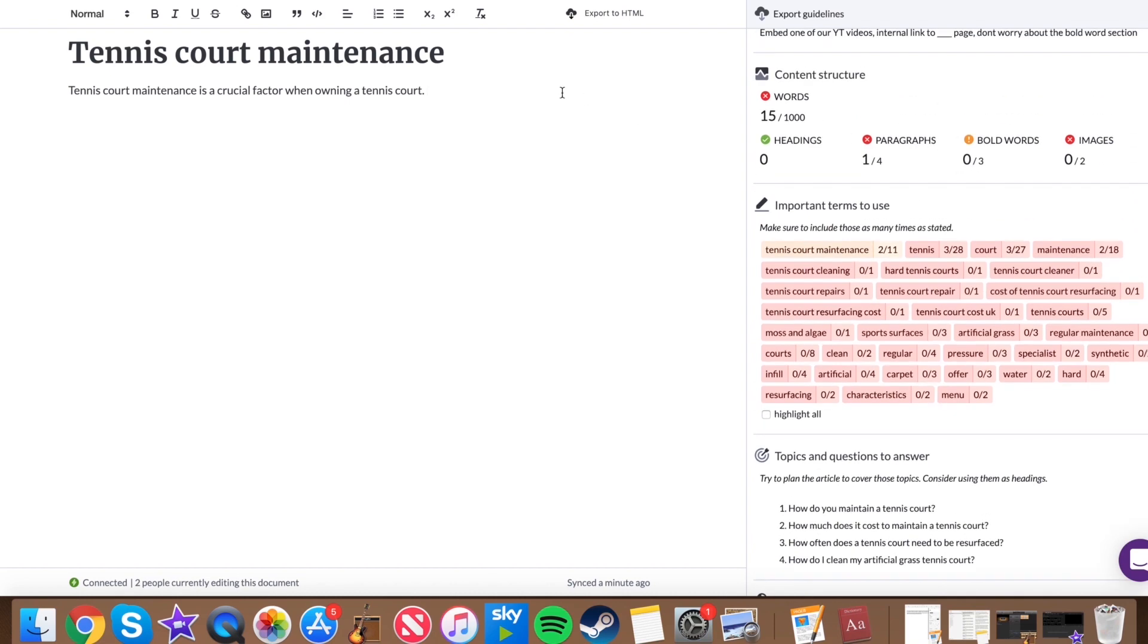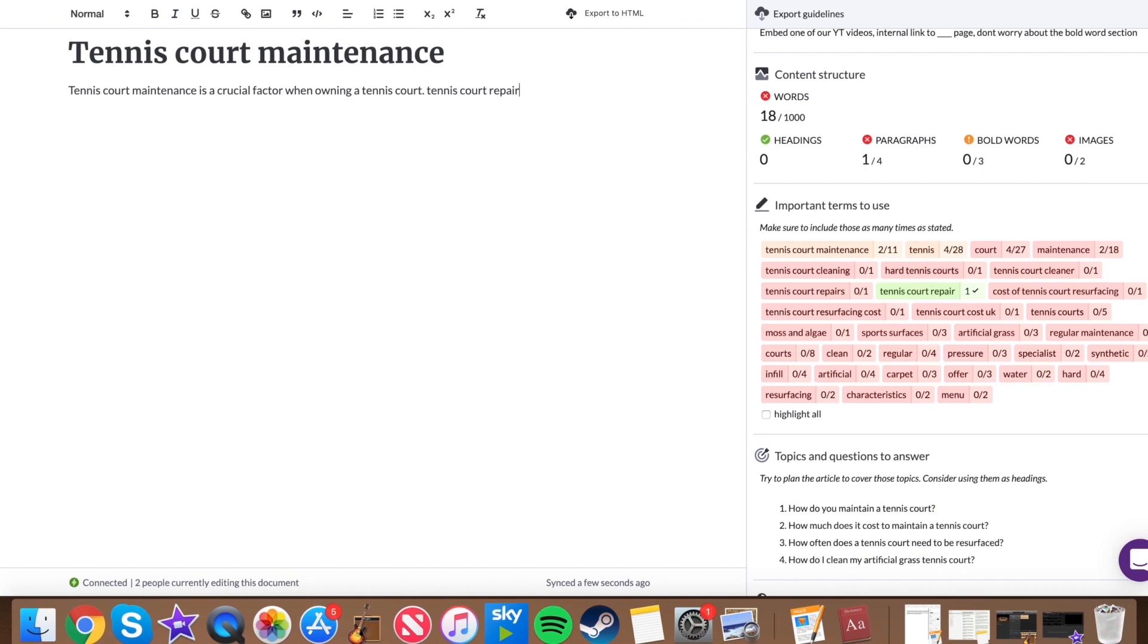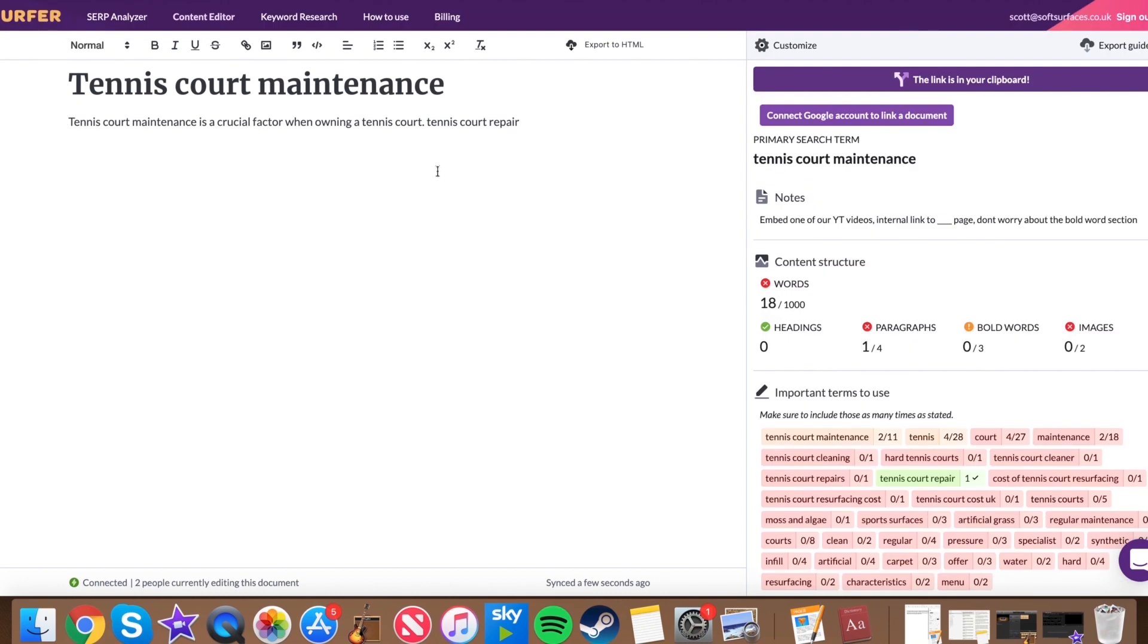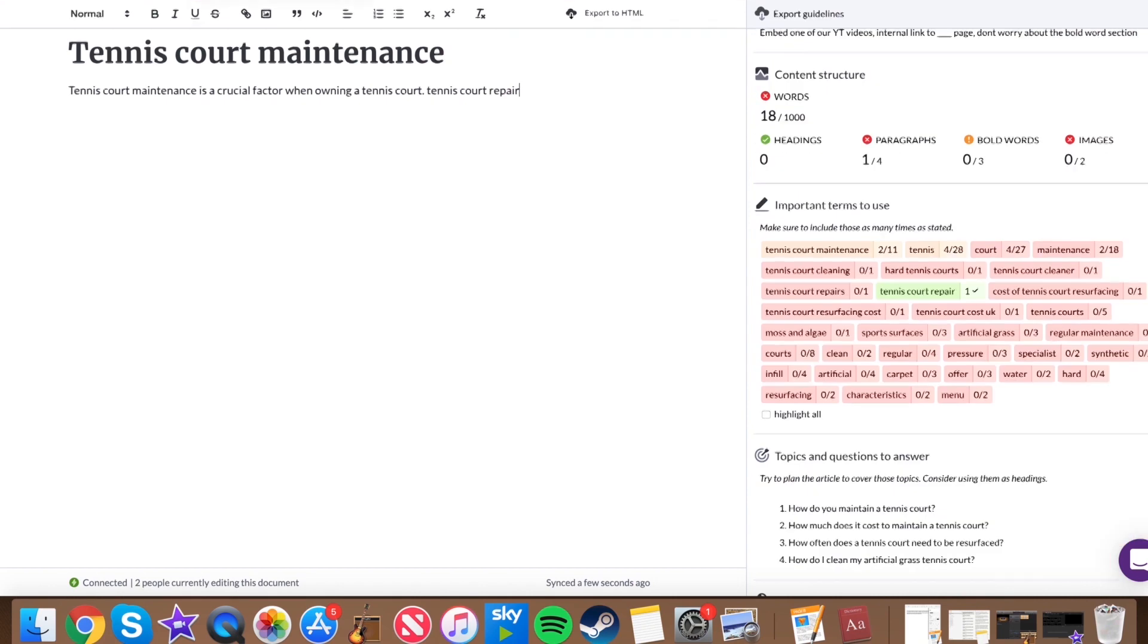So without having to be signed into Surfer, without having to do anything externally, they've got all the specifications, all the requirements for the article to be written. And all they need to do is go ahead and write it. So as I said earlier, mentioned one of the keywords, tennis court repair, and that completely updates in real time. Obviously showing that it's used that keyword there, which is fantastic. And to prove that it's in real time, I'll go back to our other tab. And as you can see, tennis court repair has been added. So everything literally works in real time.